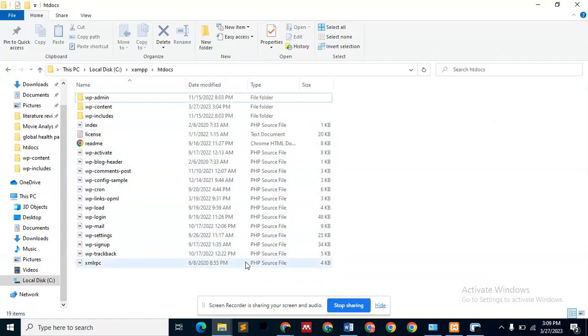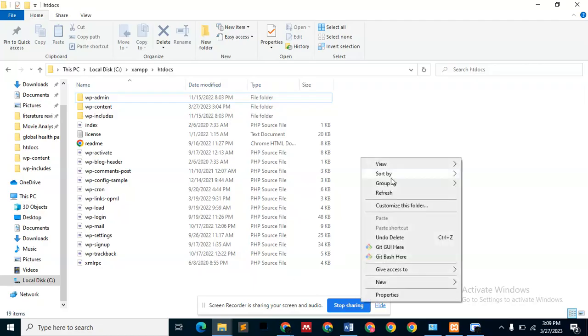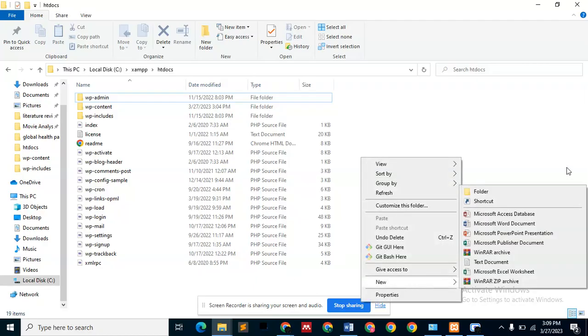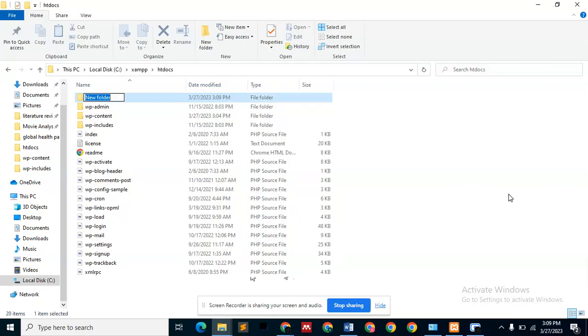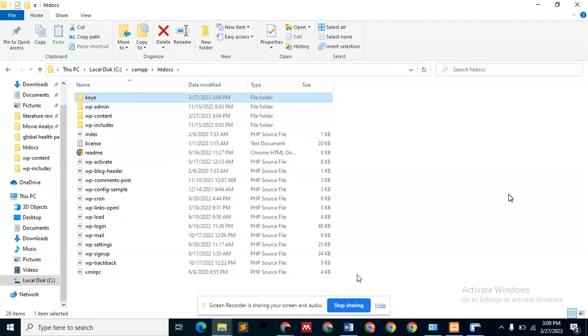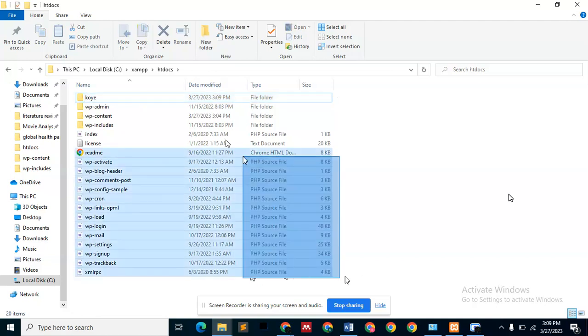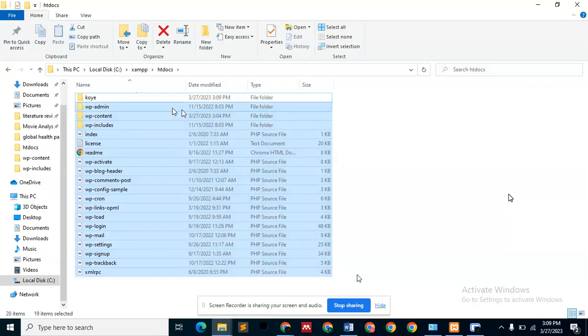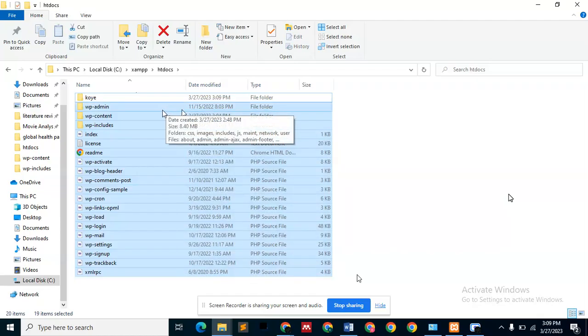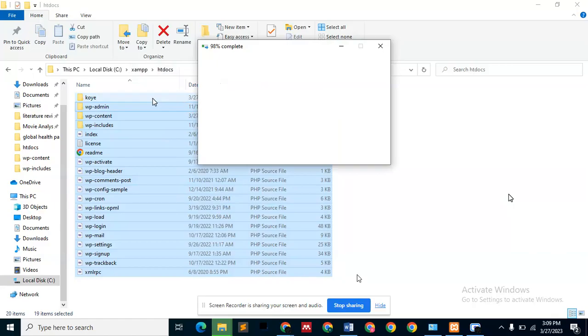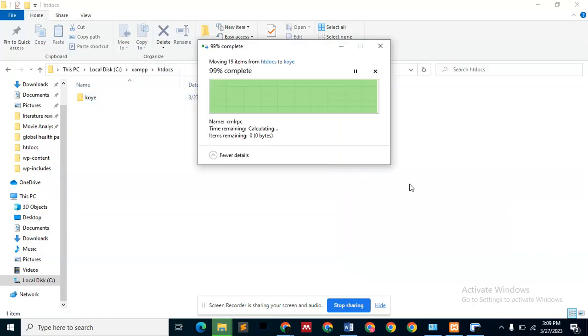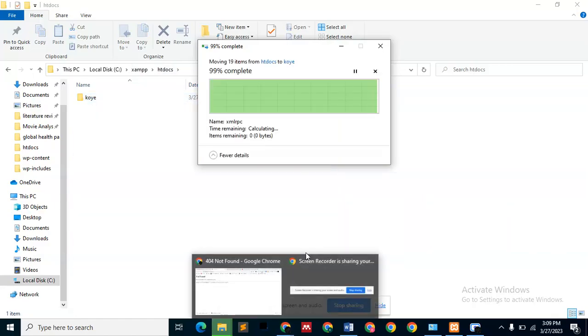What you need to do is just create a new folder, name it whatever you want. I'm going to be giving it this name: K-O-Y-E. So what you want to do next is copy all of the files here, minus the new folder I just created, and you just want to move everything into this folder. Once that is done, then you go back to your localhost page.